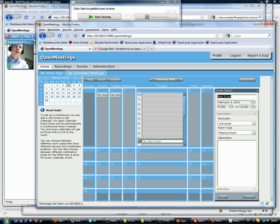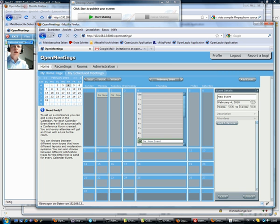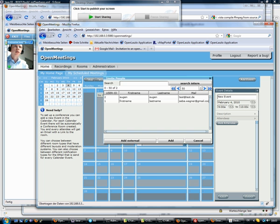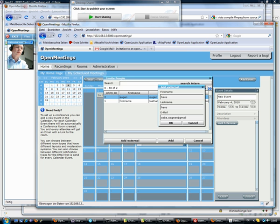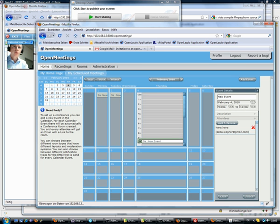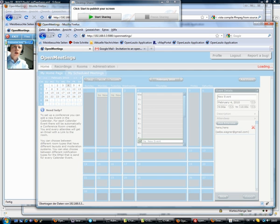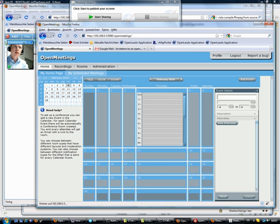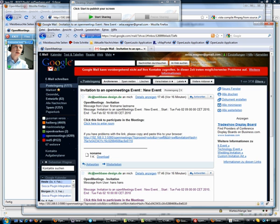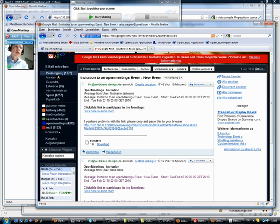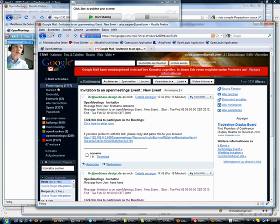I set start at meeting, add some participants whether internal or I add externals. And they will all receive an email with a link to this meeting.